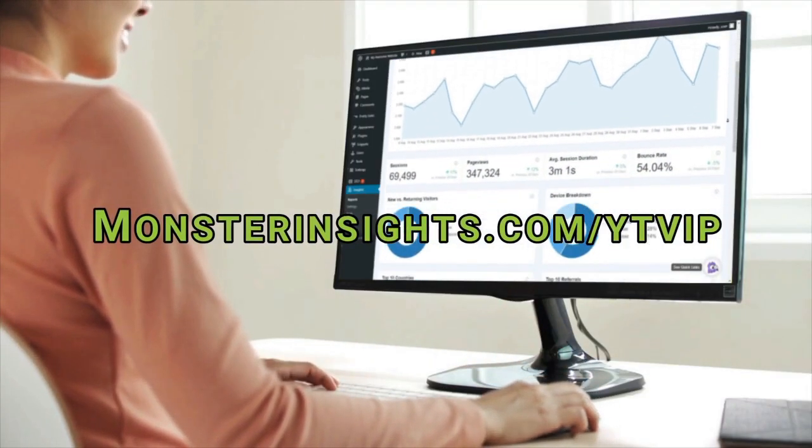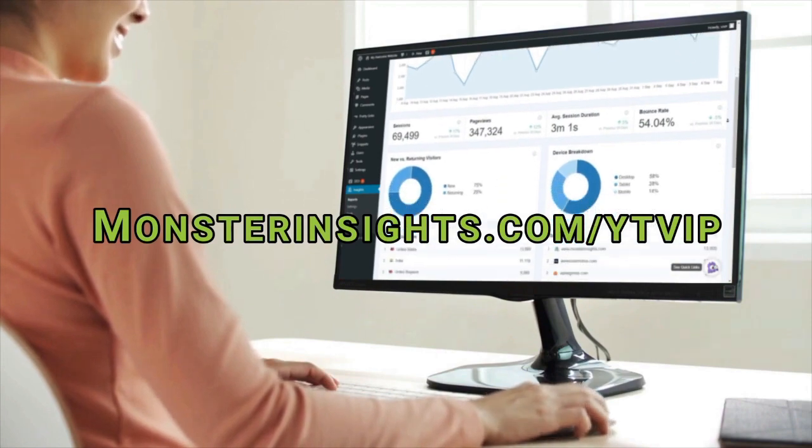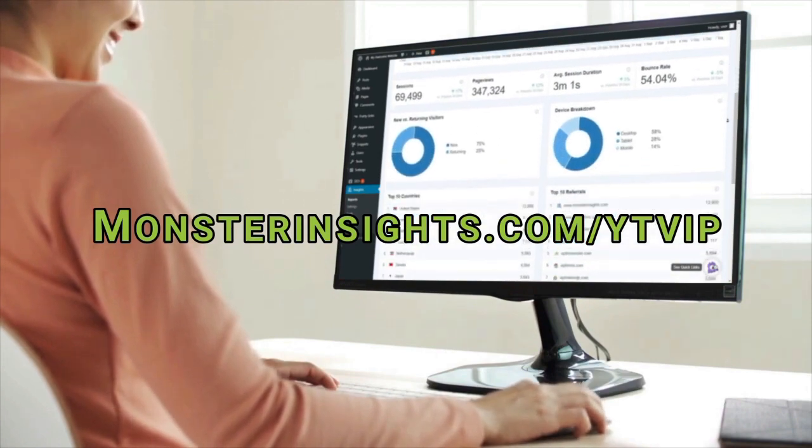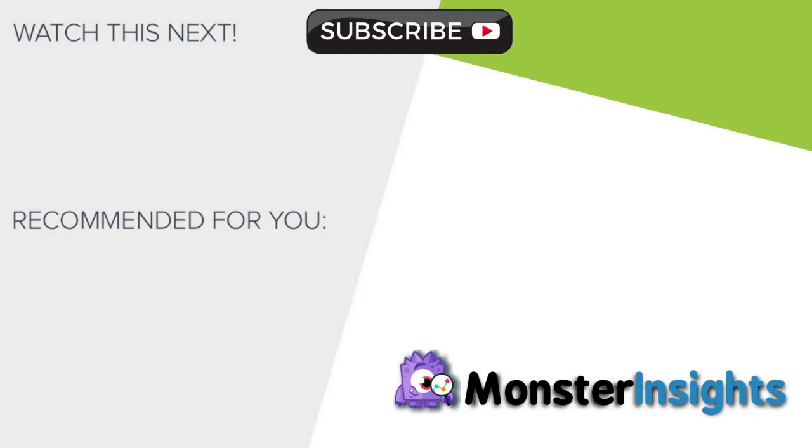And to learn more MonsterInsights tips, tricks, and techniques, just click one of the videos on your screen now. We'll see you next time.